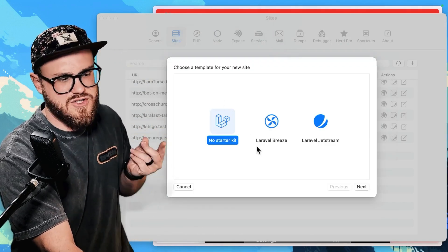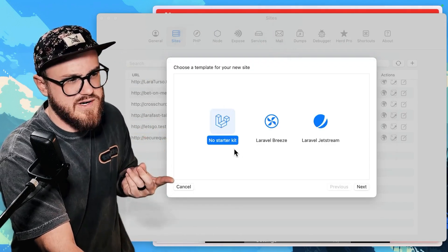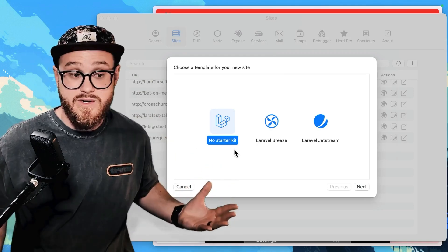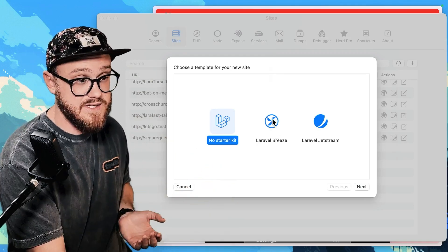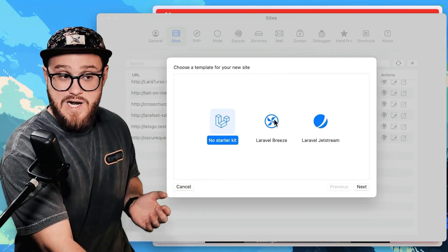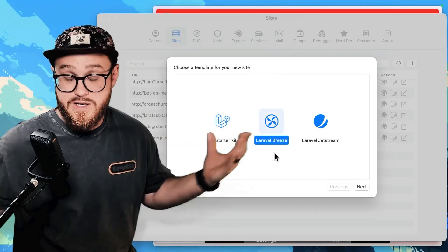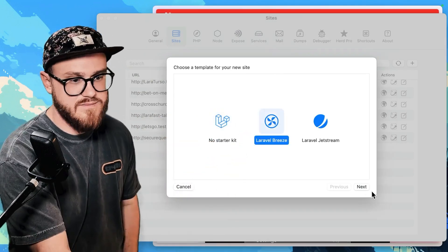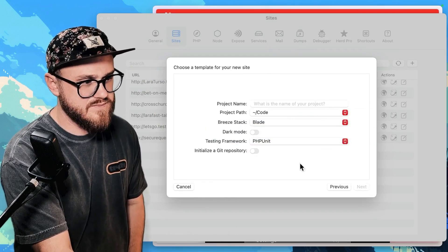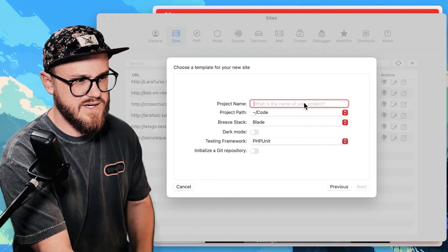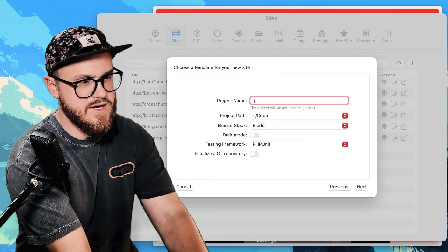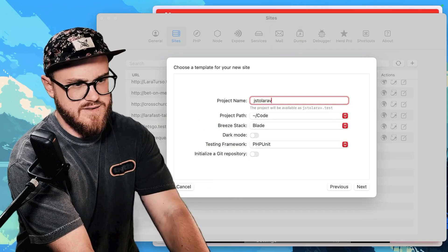But otherwise, you can go ahead and just start with one of the starter kits. So in this case, this is what I would do. And again, recommend Laravel Breeze. And I would say let's just say JS to Laravel.